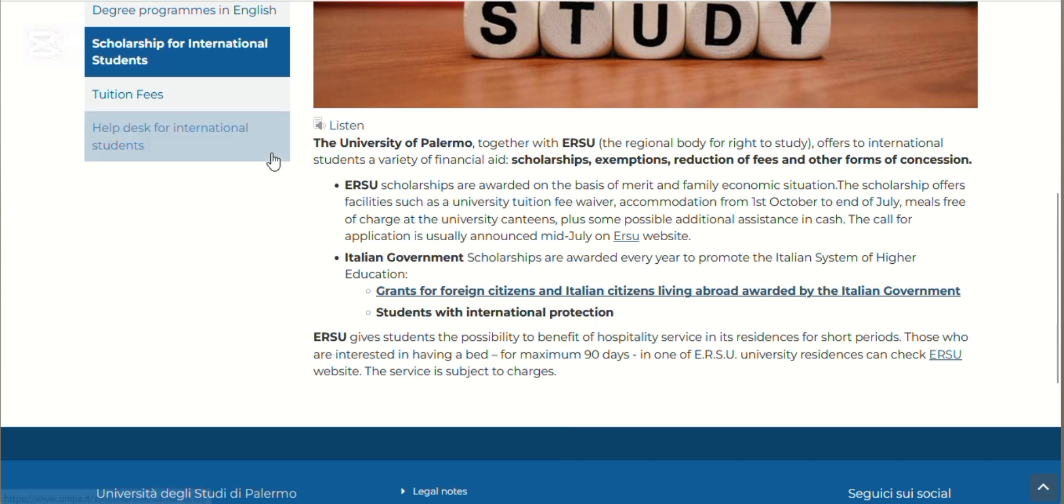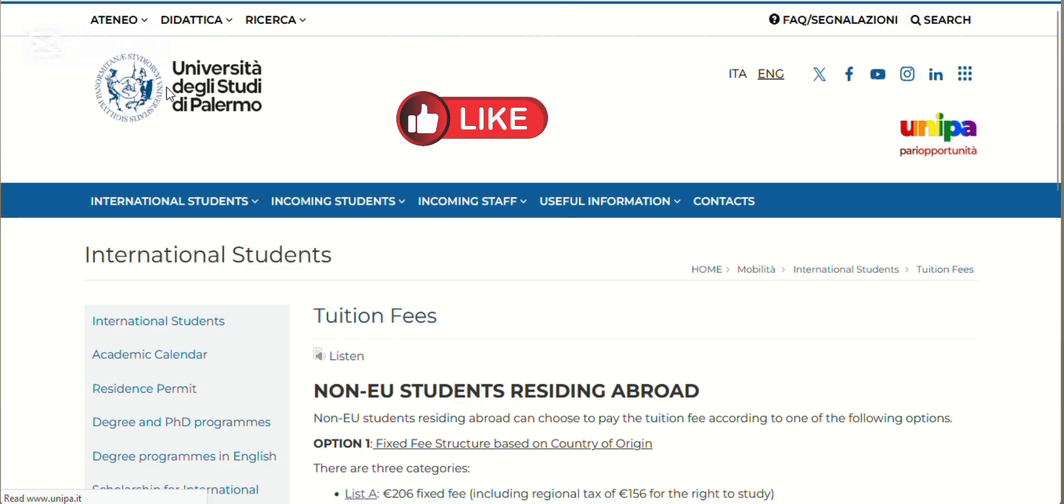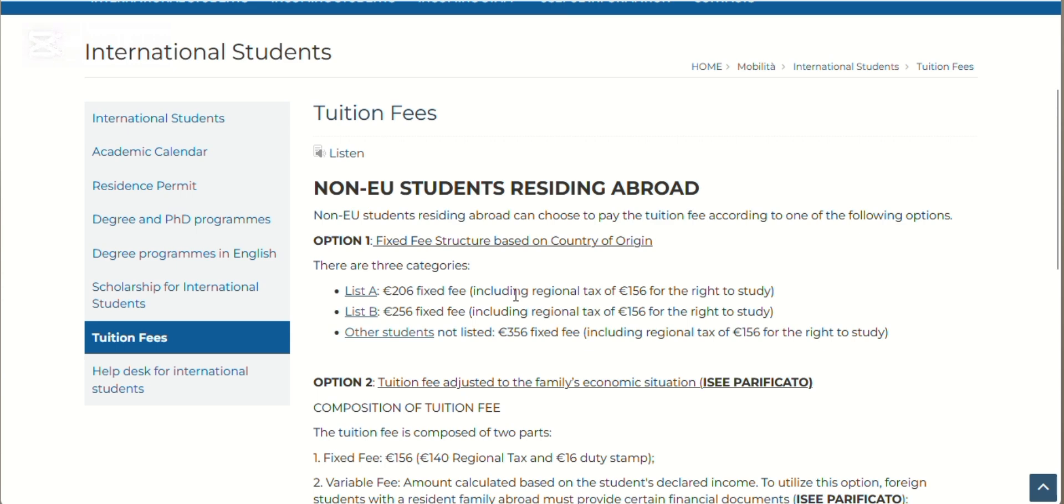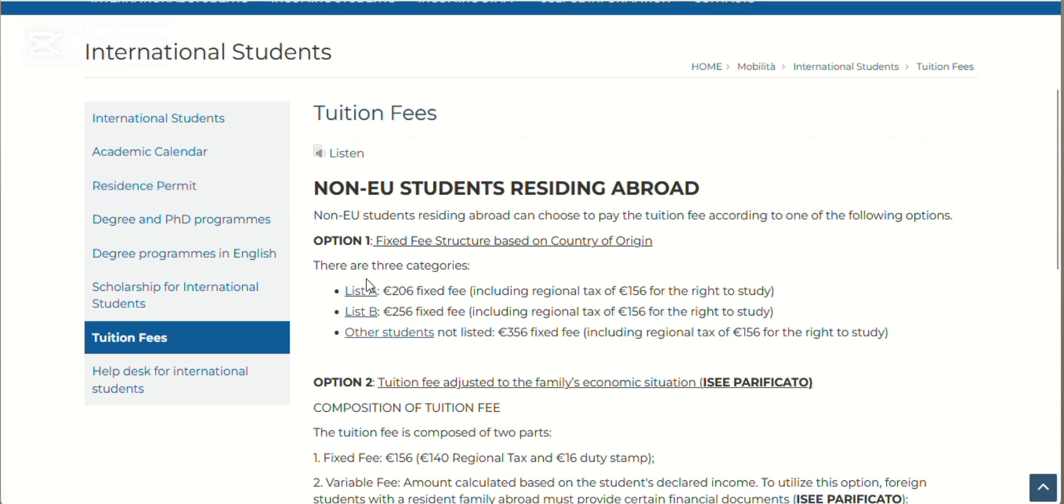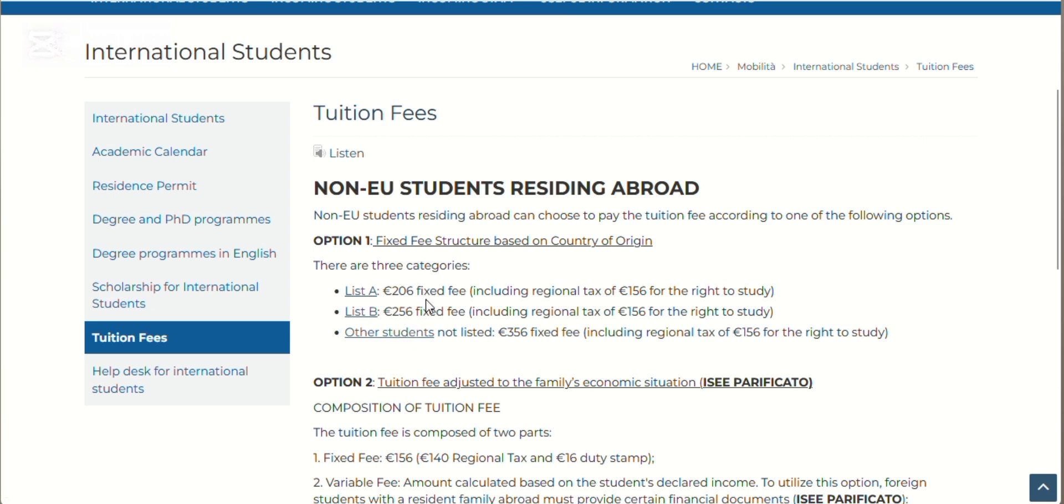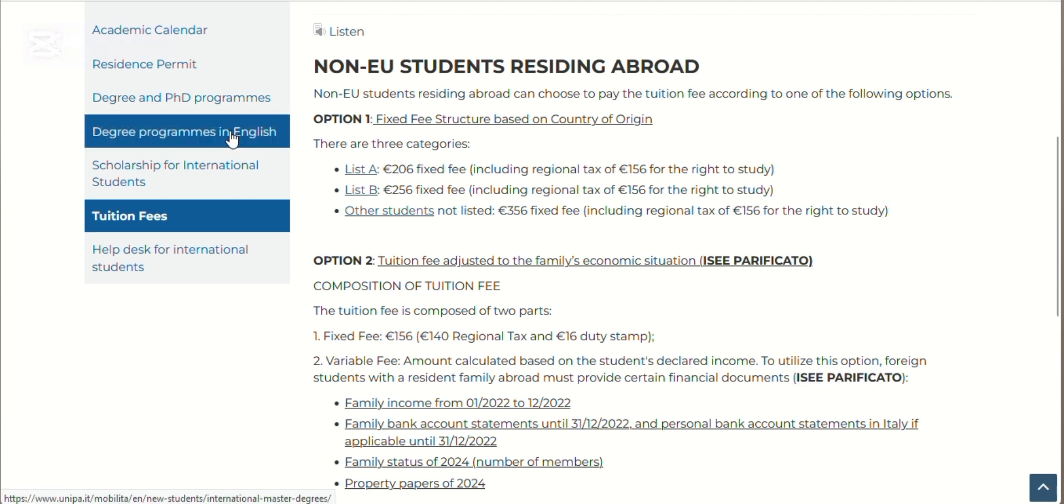Now let's look at the tuition fees. There's Option 1: non-EU students residing abroad, which you fall into as international students who do not reside in Italy. List A is what they will pay including regional tax of 156 euros. List B shows different rates. Other students who are not among these two lists—and as a Nigerian just so you know, you are under these other students—this is what you will pay. Option 2 is also available for people who are going to be bringing documentation from their countries.